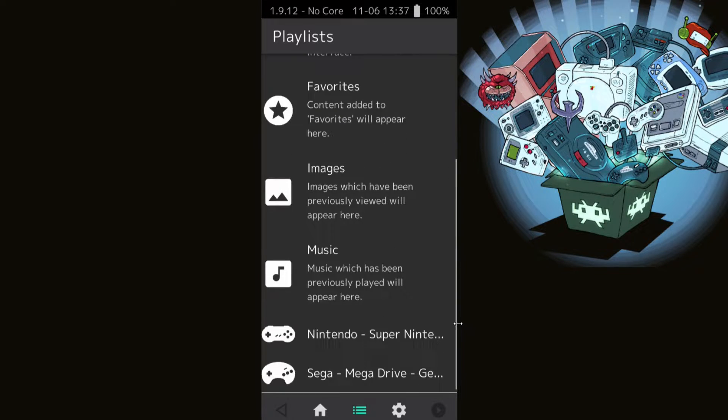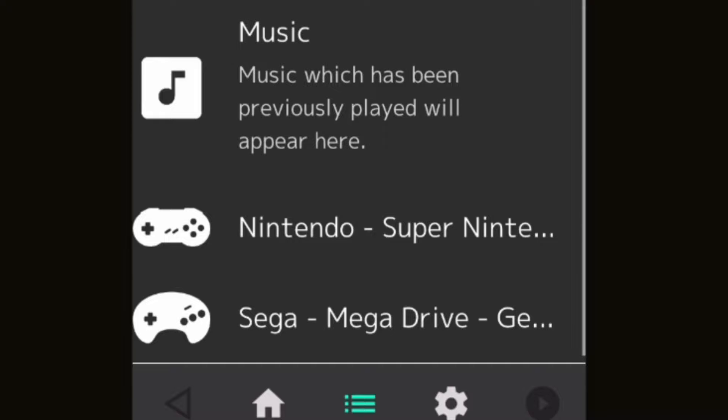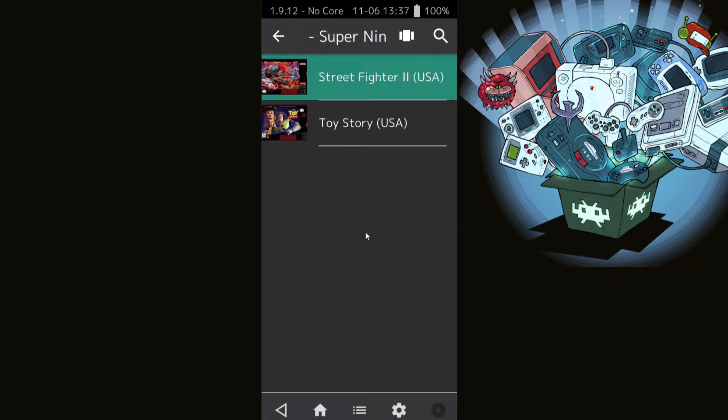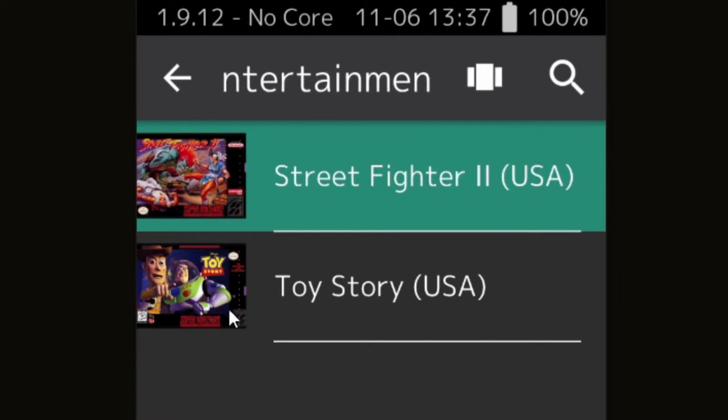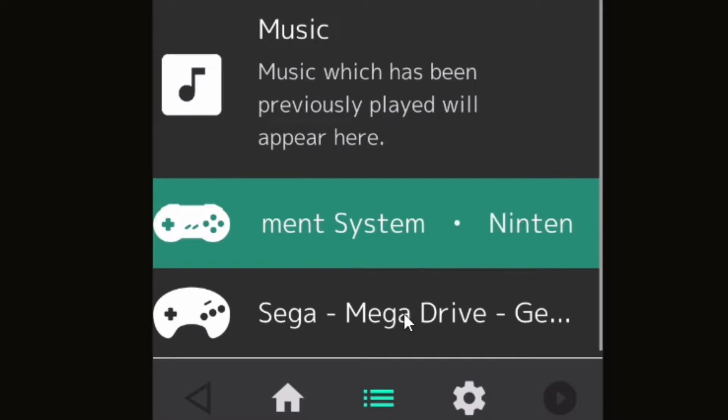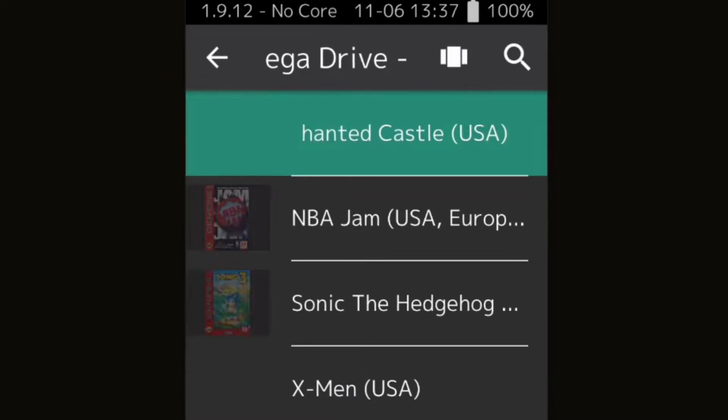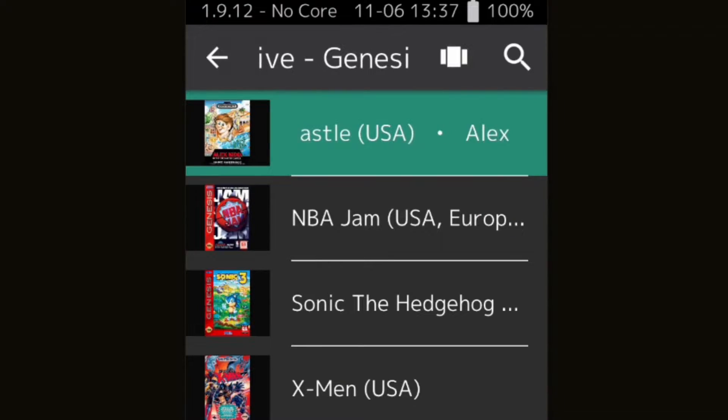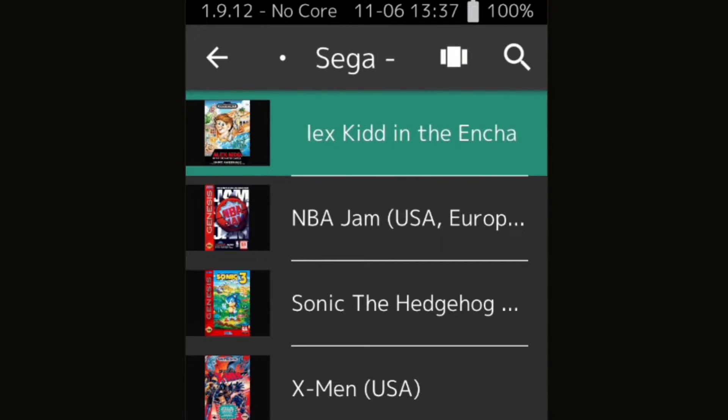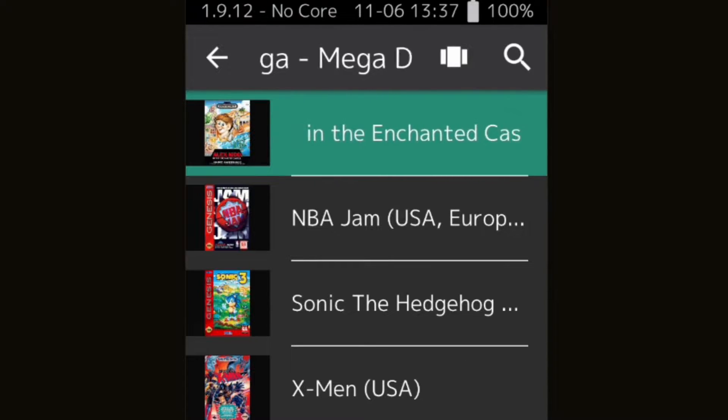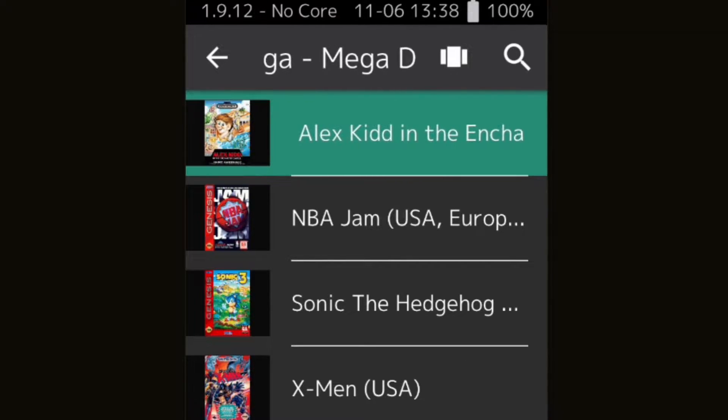Once you're back on the playlist page, scroll to the bottom and you're going to see the consoles that you just uploaded ROMs for. So I have some Super Nintendo games and some Sega Genesis games. If I click on Super Nintendo, it's going to show the games that I just uploaded with box art. Same thing for Sega Genesis, the games I uploaded with box art.